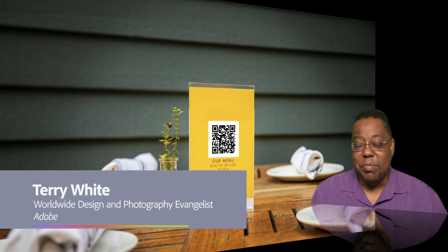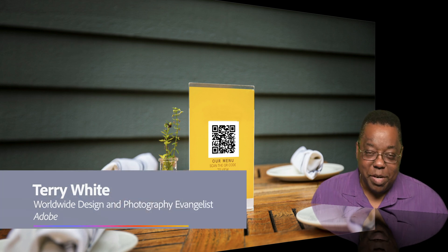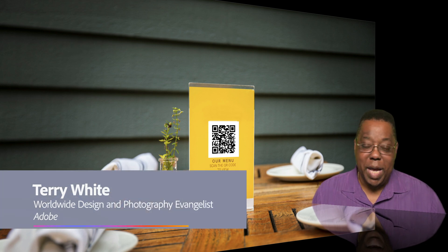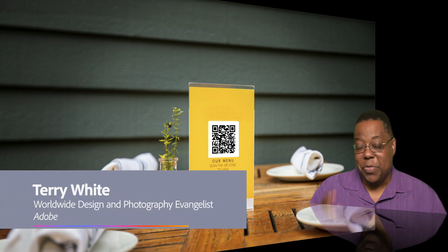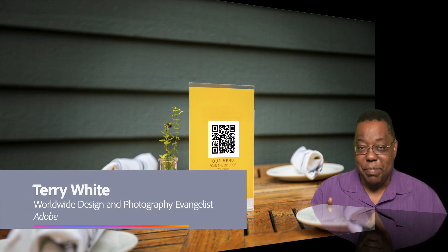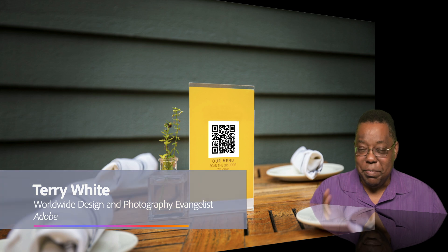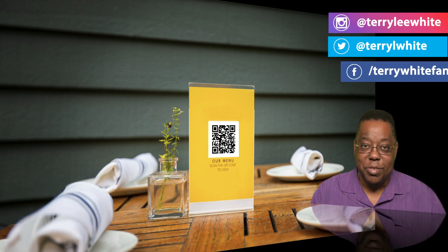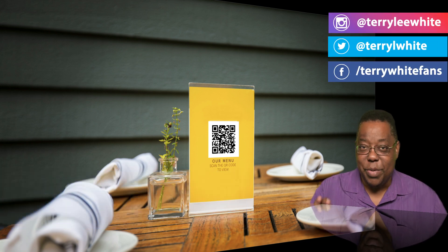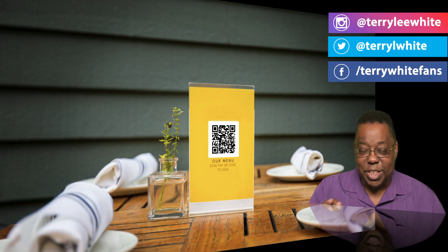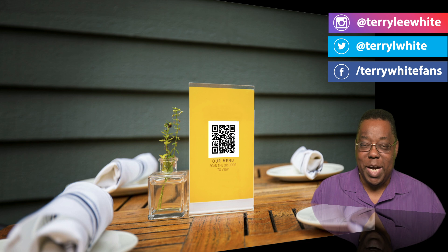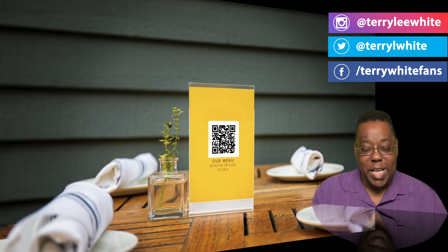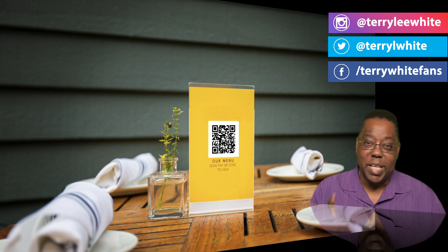Hey everybody, welcome to my channel. Terry White here, and I'm happy to show you three simple steps to creating QR codes in Adobe InDesign. It's actually been a feature for a while now. Why is this important? Because QR codes are actually making a comeback—they have made a comeback.